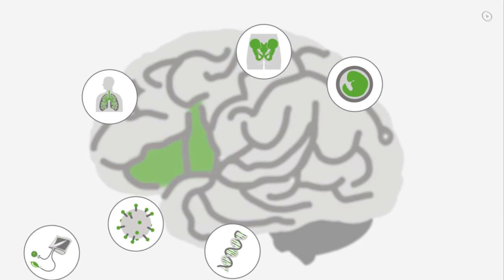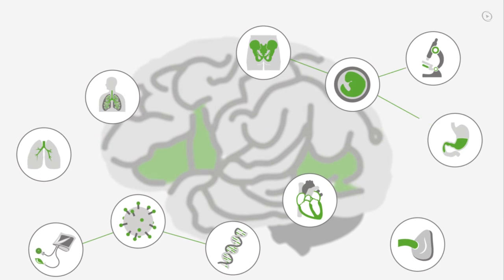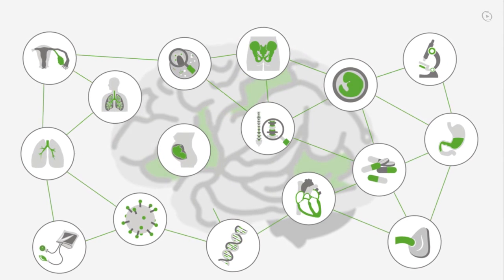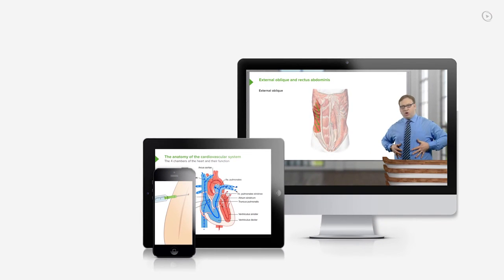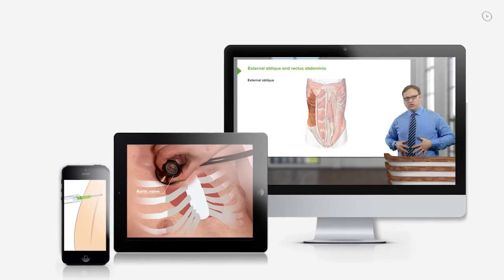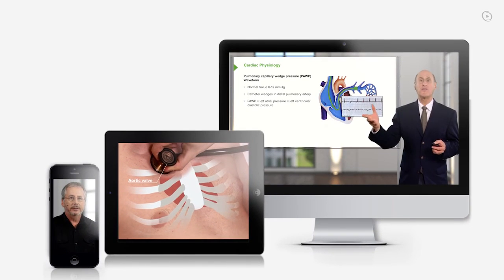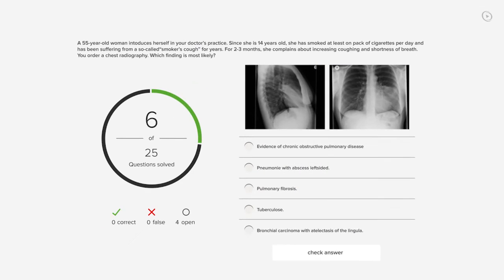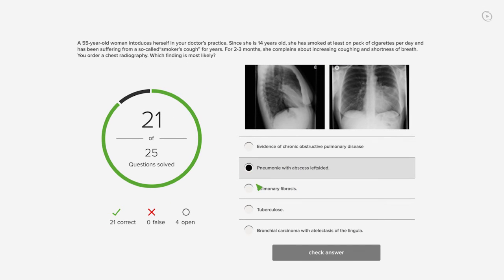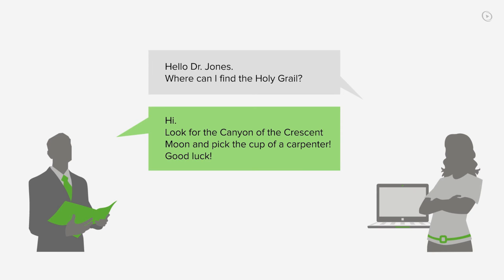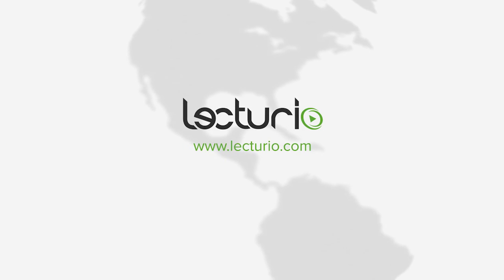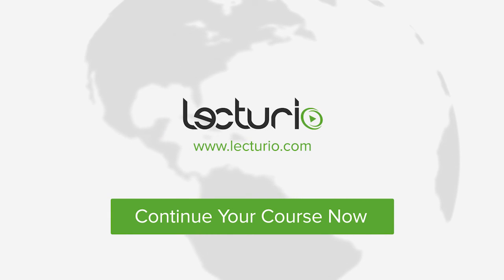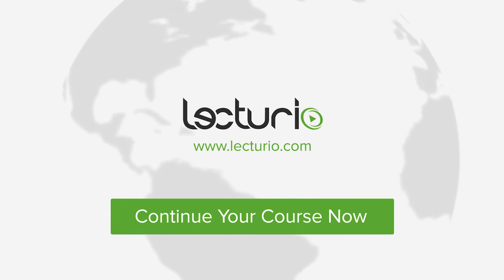You just completed your first video of the world's best medical exam preparation. Lecturio brings the knowledge of worldwide leading medical experts and teaching award winners to your PC, tablet, or smartphone. Prepare yourself and check your progress with thousands of quiz questions customized to USMLE standards, and you can get in touch with our medical experts personally. Visit Lecturio.com now and continue with the most inspiring medical education around the globe, anytime, anywhere.